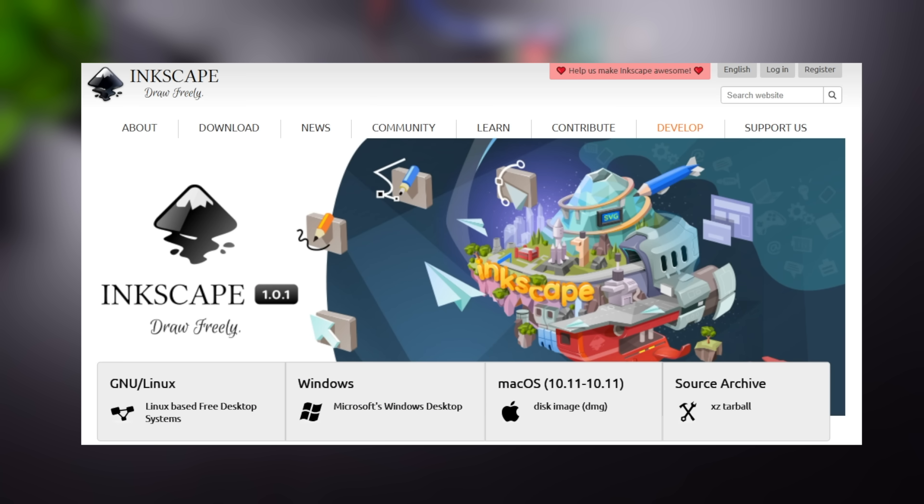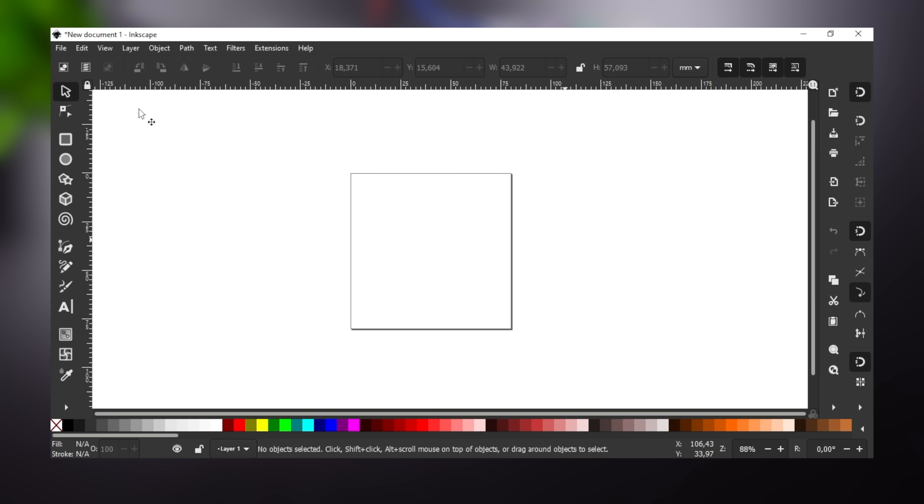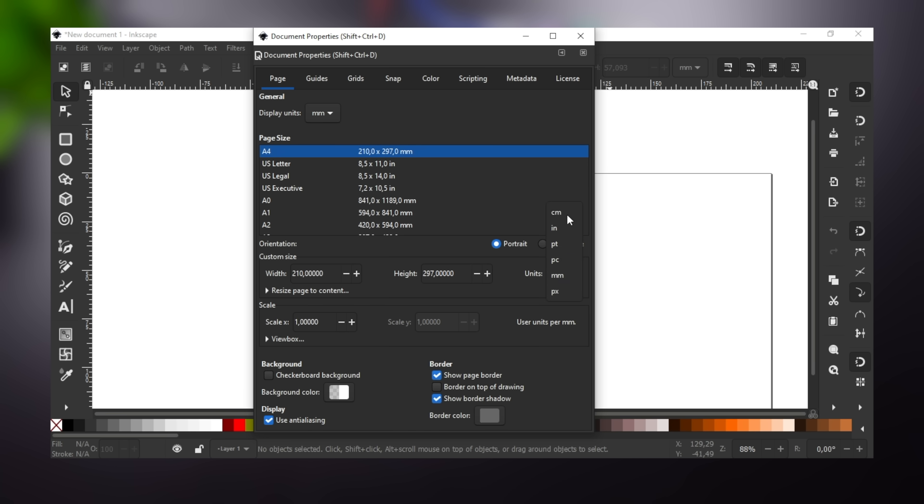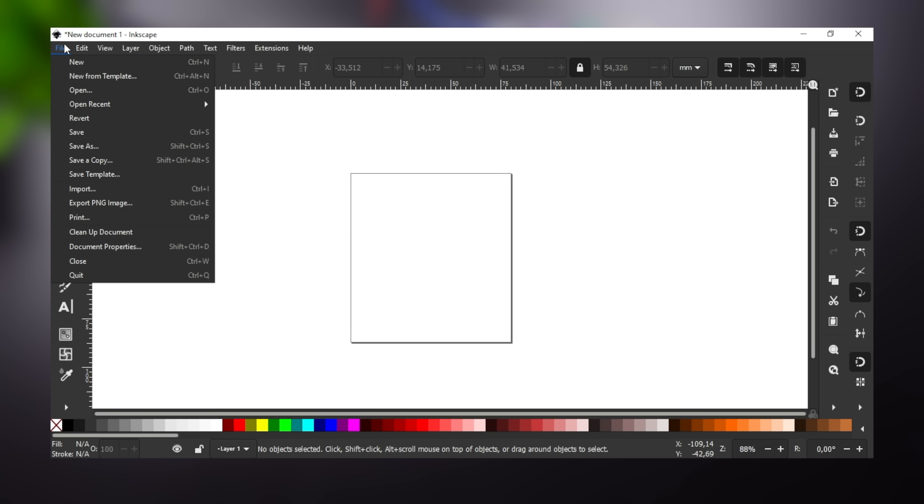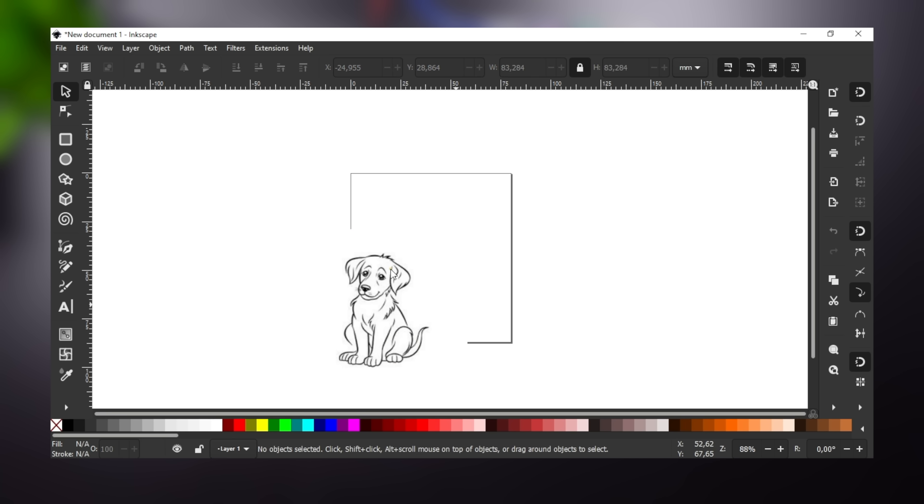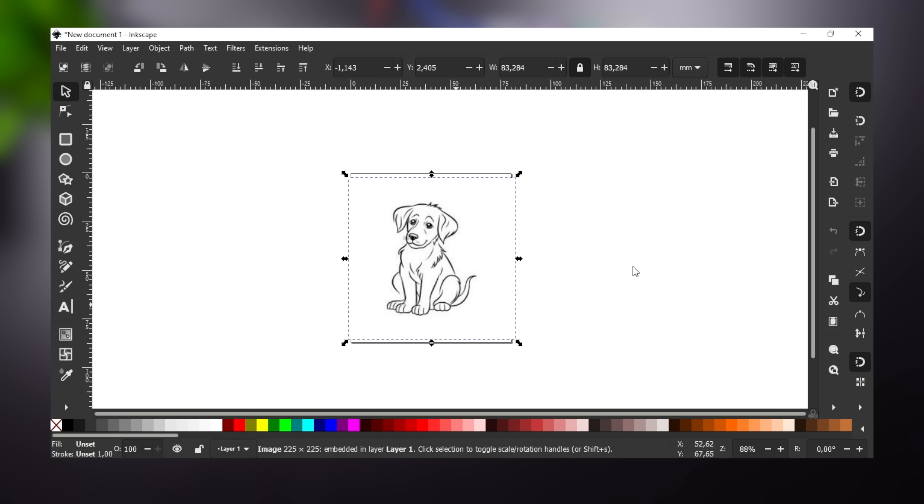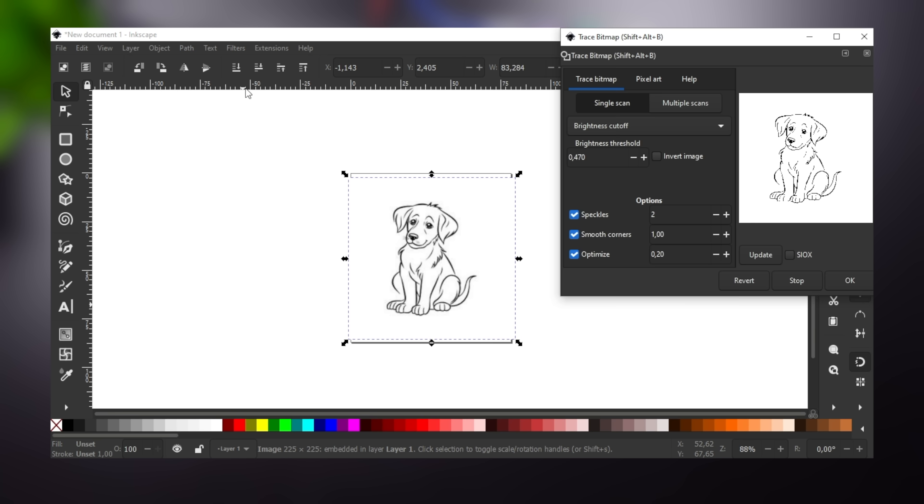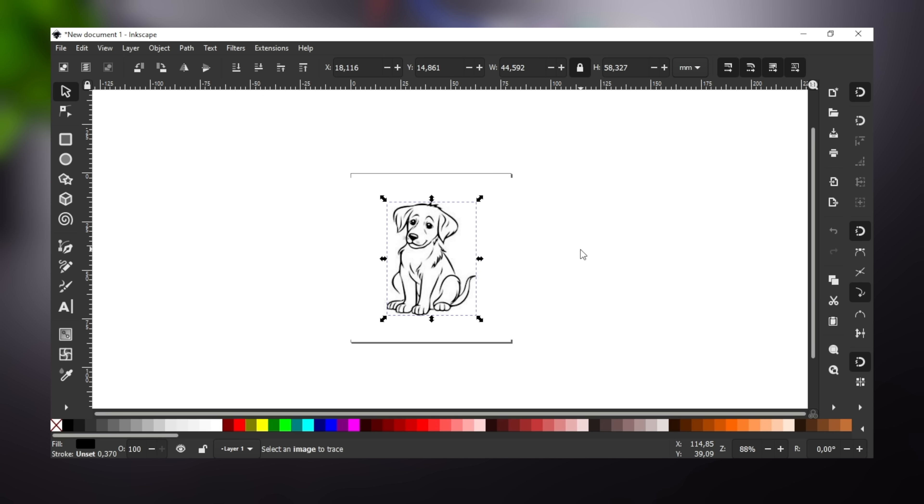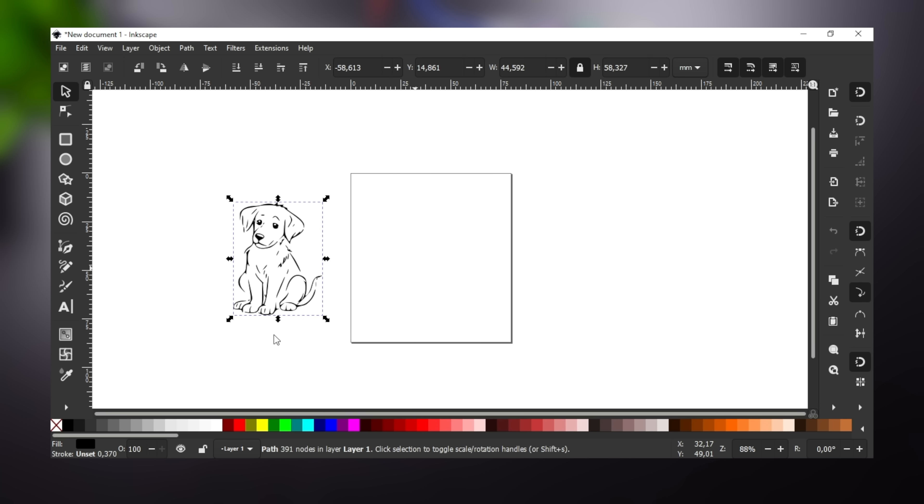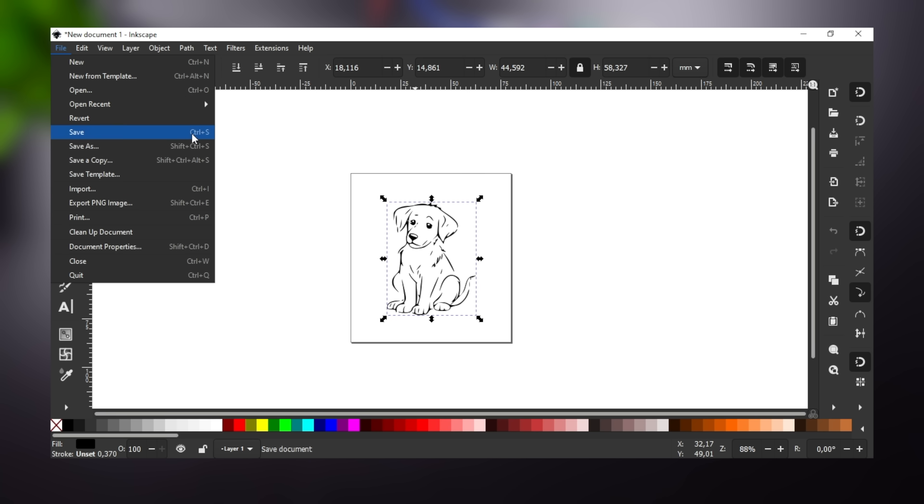At this stage, we will create a vector image using Inkscape. Download the required version from the shared link, install it and open Inkscape. Then go to the document properties and enter the page size dimensions. Import any image of your choice, adjust the image size accordingly and place it on the page. Then convert the image to vector and delete the previously inserted image. Now the vector image is ready for drawing. Save the created image.